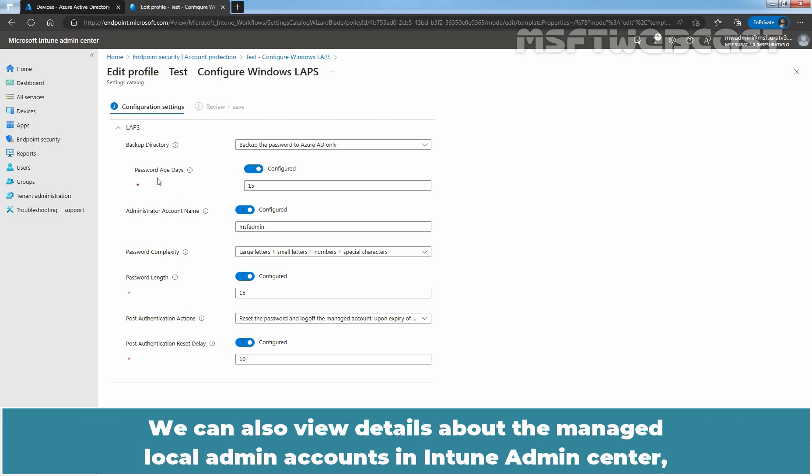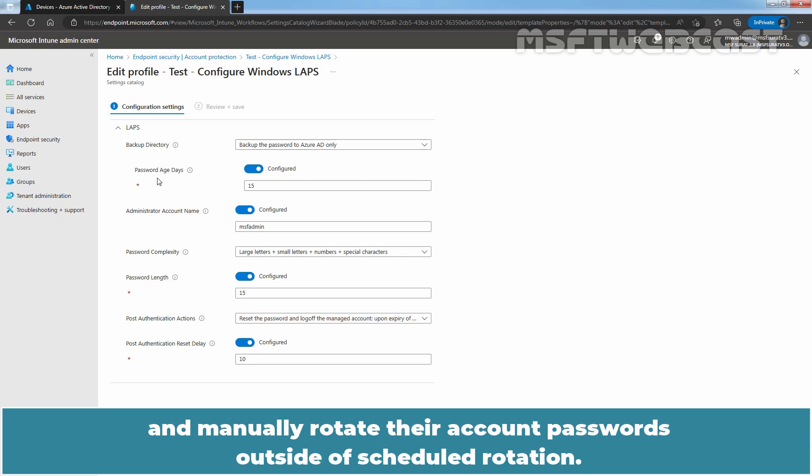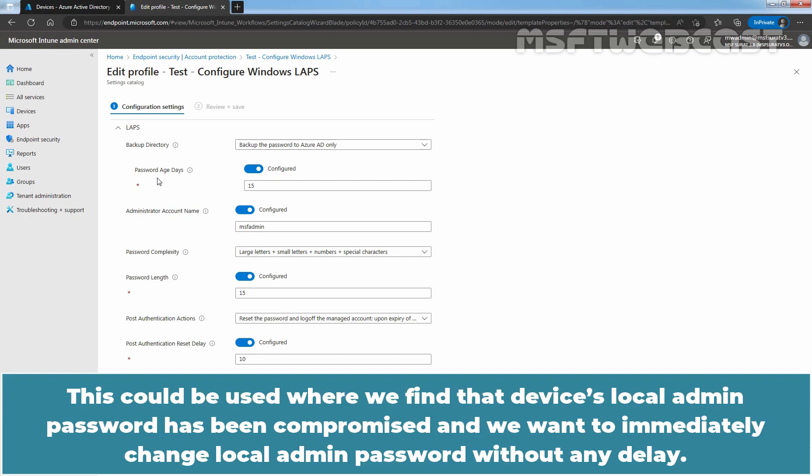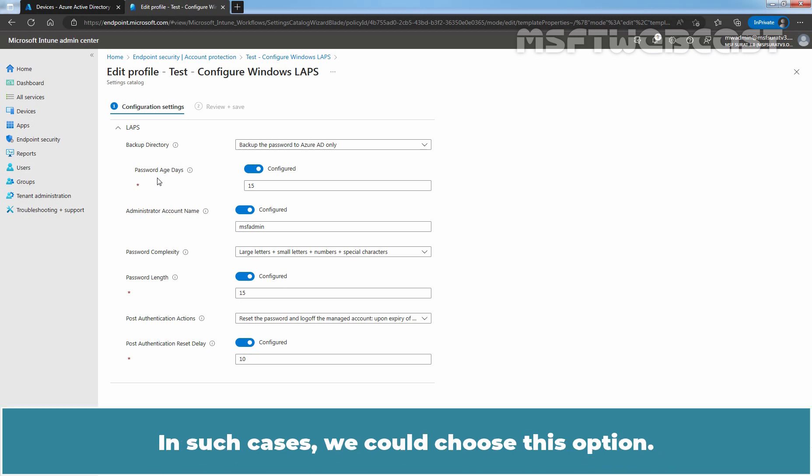We can also view details about the managed local admin accounts in Intune admin center and manually rotate their account passwords outside of scheduled rotation. To do so, we need to find the device on the portal and rotate local admin password from there. This could be used where we find that device local admin password has been compromised and we want to immediately change local admin password without any delay. In such cases, we could choose this option.